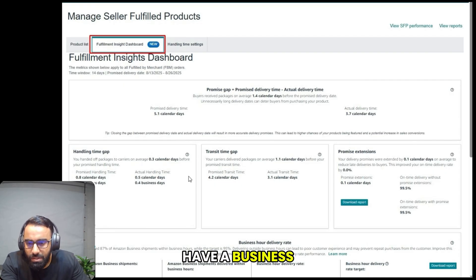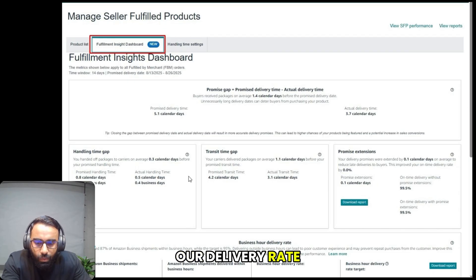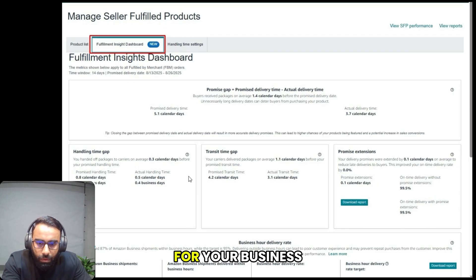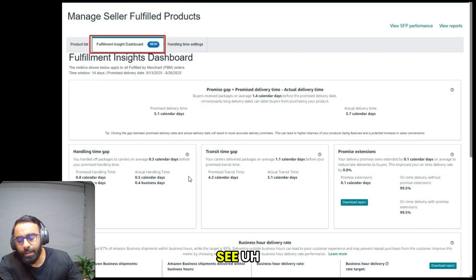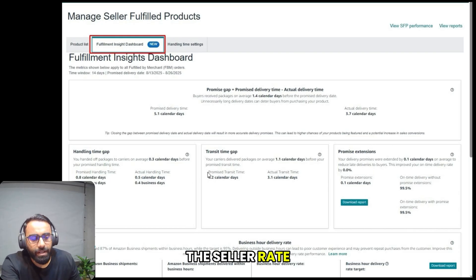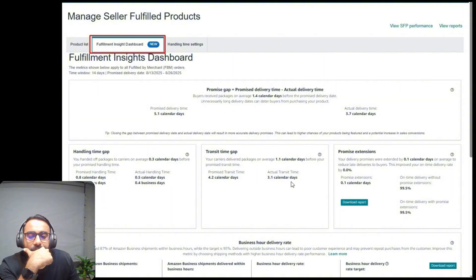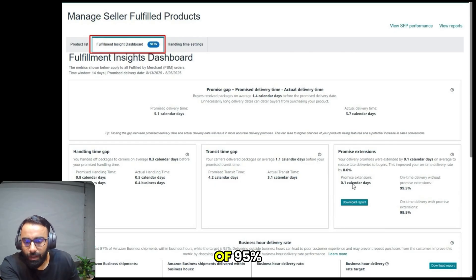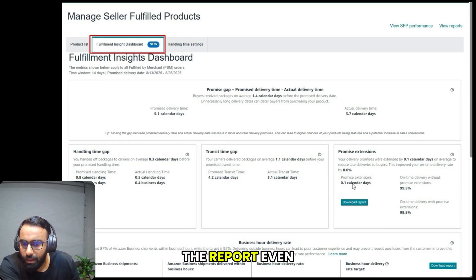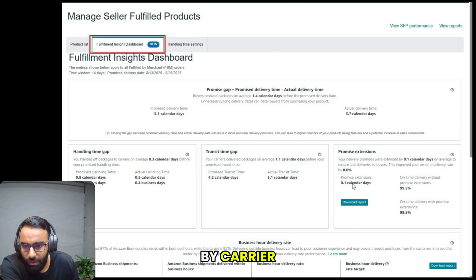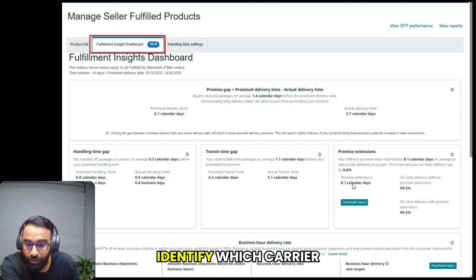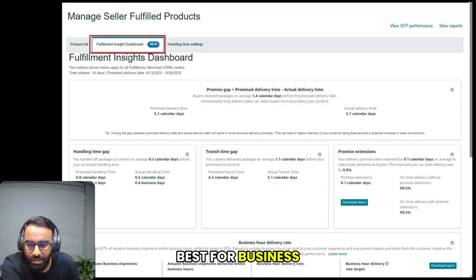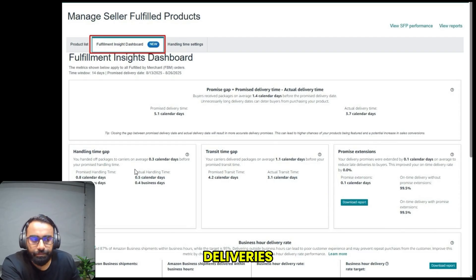Then we have business hour delivery rate, which is important for your business customers. As you can see, the seller rate is 88%, which is below the target of 95%. The report even shows a breakdown by carrier, helping you identify which carriers are performing best for business deliveries.